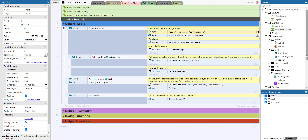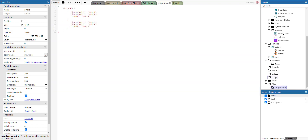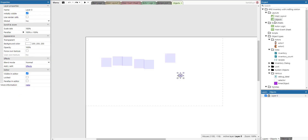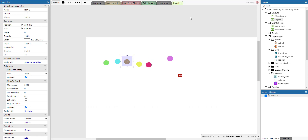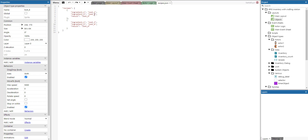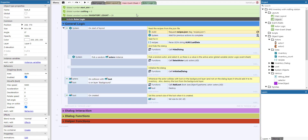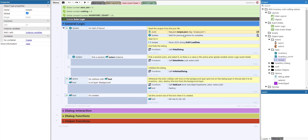Looking at the recipes JSON file: if the first ingredient is loot one and the second is loot two, the result is loot five; loot three and four results in loot six. These are the object type names being referenced. Combining one and two — or two and one — gives five; three and four — or four and three — gives six. There is no recipe for one and three, so that won't result in anything.